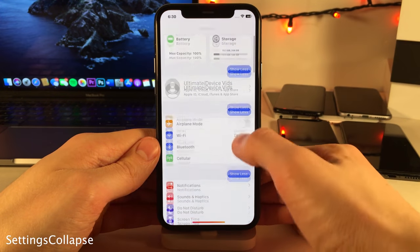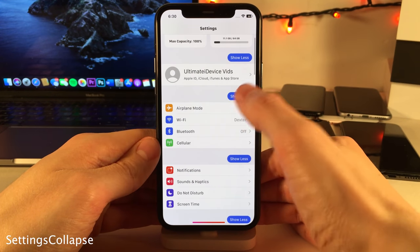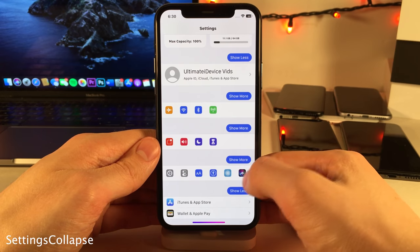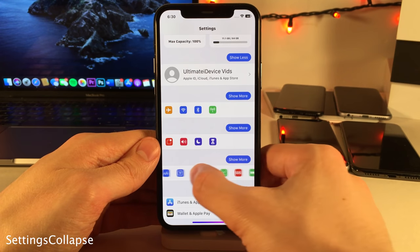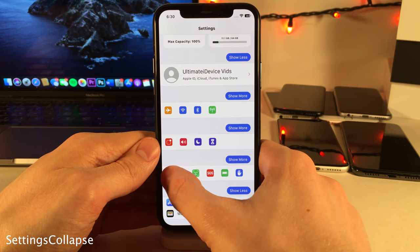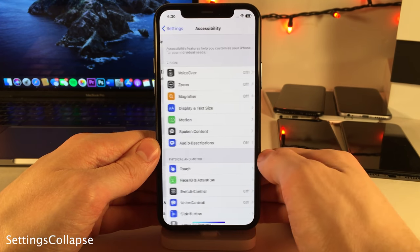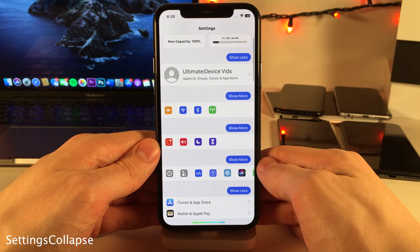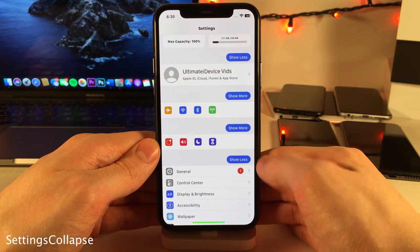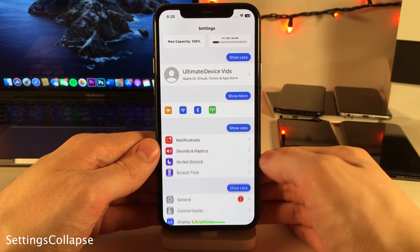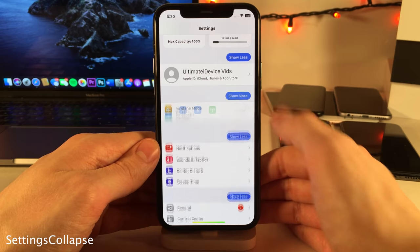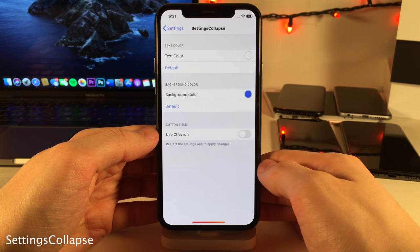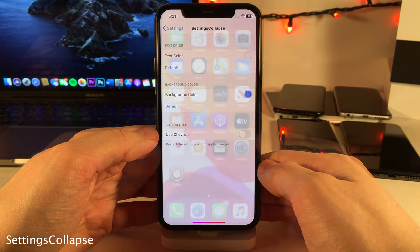Settings Collapse allows you to collapse the different sections in the settings app, as you can see right here. When sections are collapsed no functionality is lost — you can still scroll and tap on options to access them. It just goes for a more minimalistic look, and you can re-expand them with the show more button. There are a few options to configure in Settings Collapse preferences.